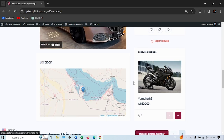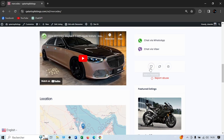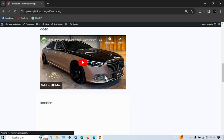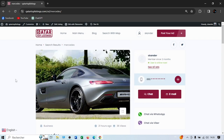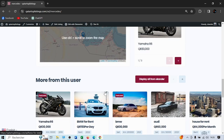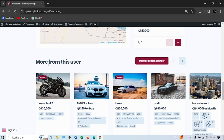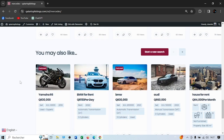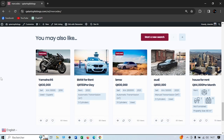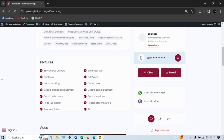Over here you have the location. This is a featured ad. You can add the ad to your favorites — click over here and after refreshing the page you'll see it added at the top so you don't lose the ad. In this section, you'll see more ads from this user, and below that are general suggestions related to the type of listing you're viewing.